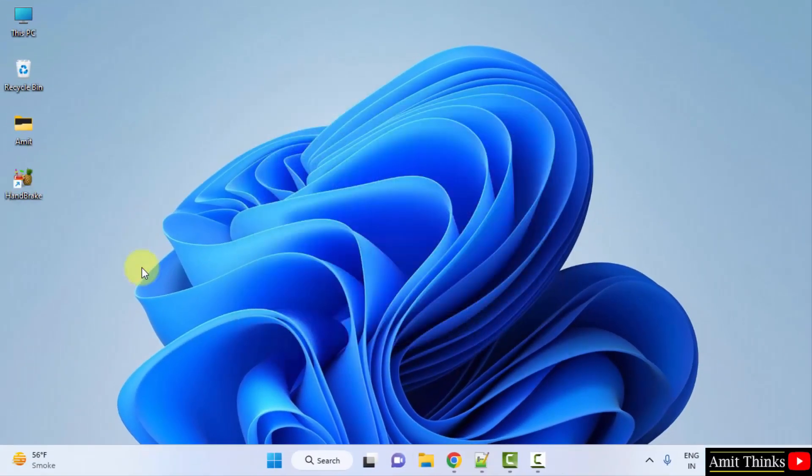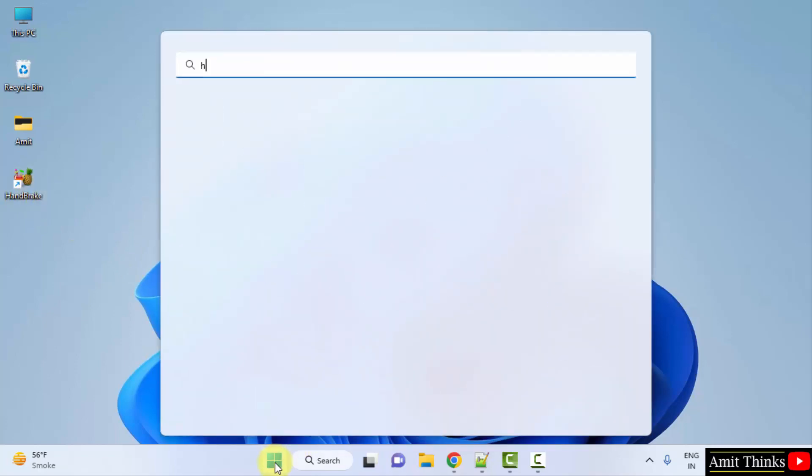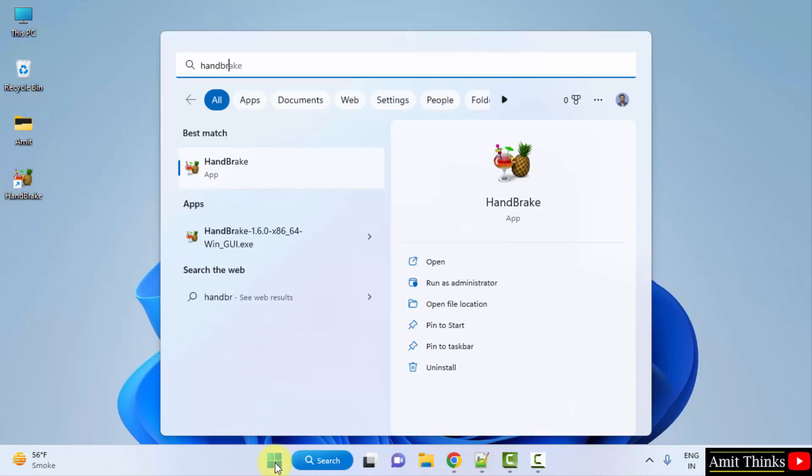Now the shortcut is visible. You can directly click on here to open it or you can go to start and type handbrake. That's it. And click on open.